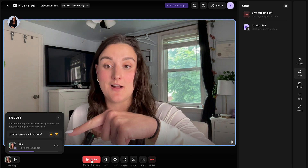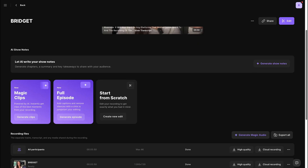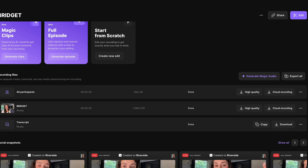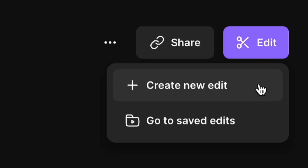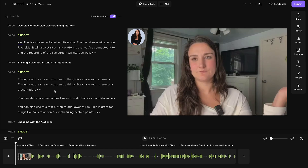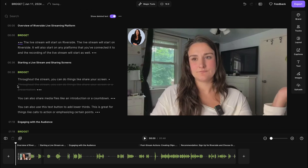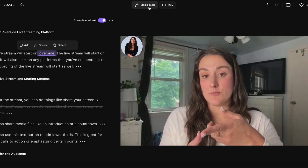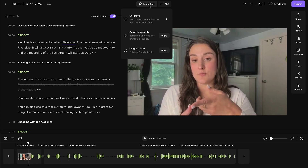When you end the stream, it ends across all connected platforms and stops the recording. The recording will start uploading to the cloud, and once processed, you'll have a transcription, plus separate downloadable tracks for every participant, screen shares, media files, and presentations. In the editor, you can delete parts of your live stream using the text-based editor, remove silences, remove filler words, and enhance your audio with AI.